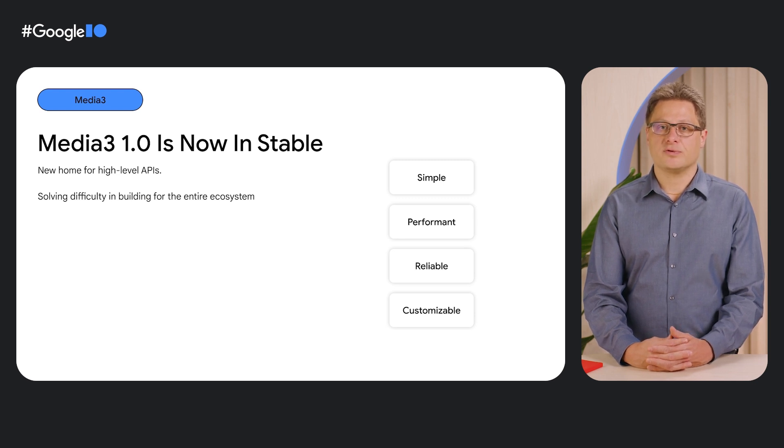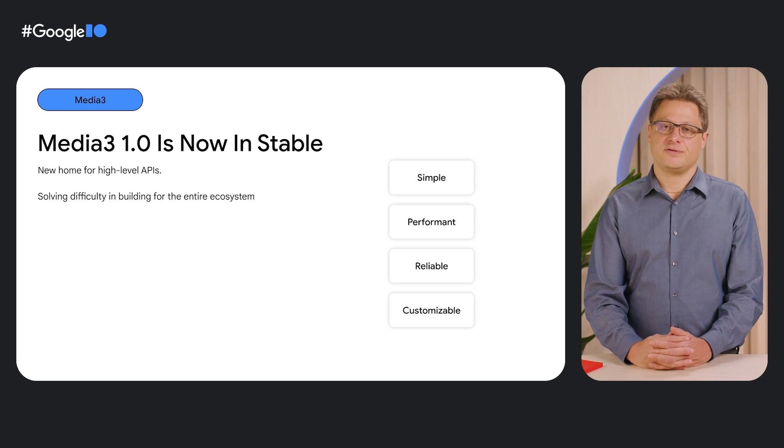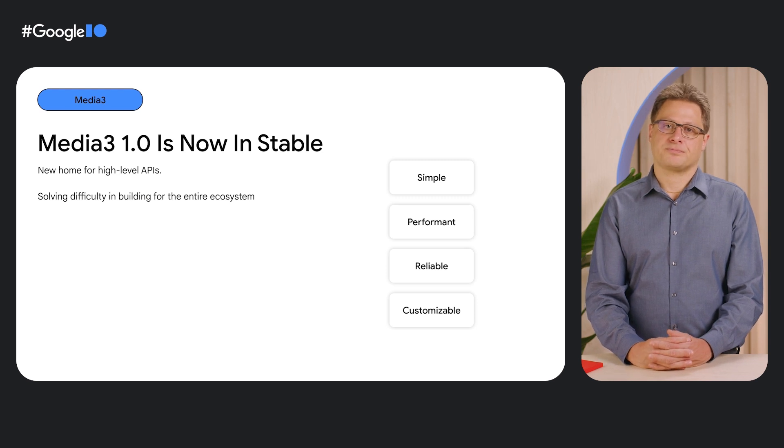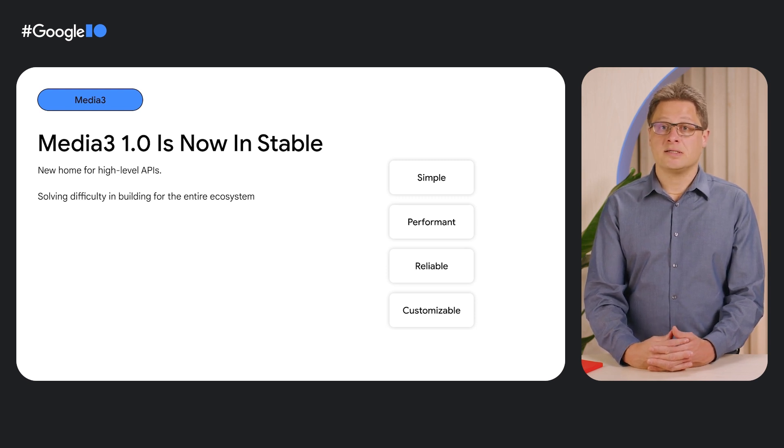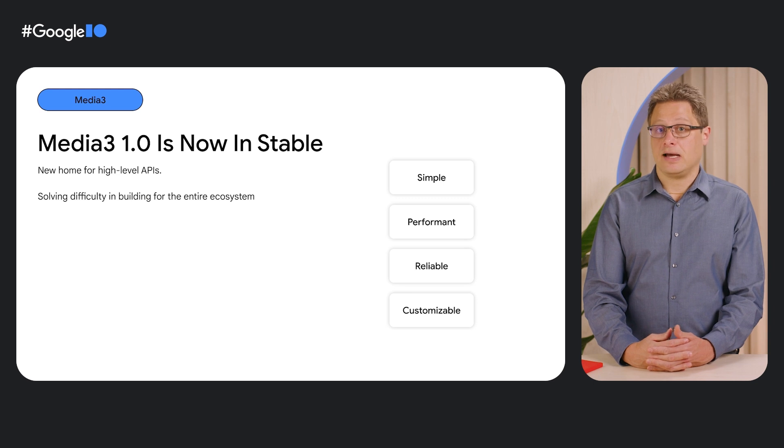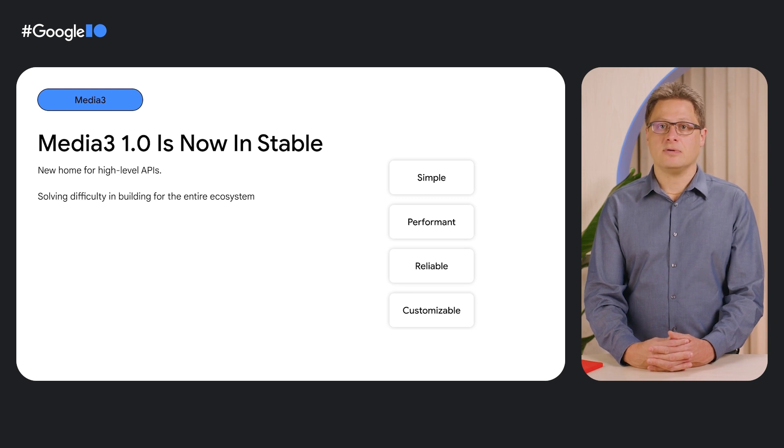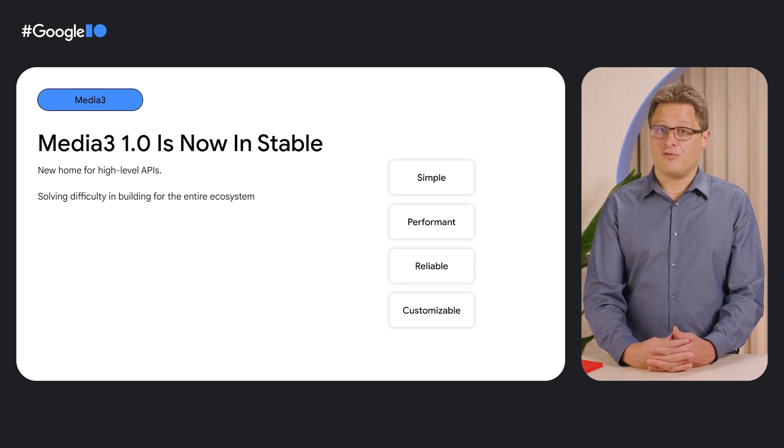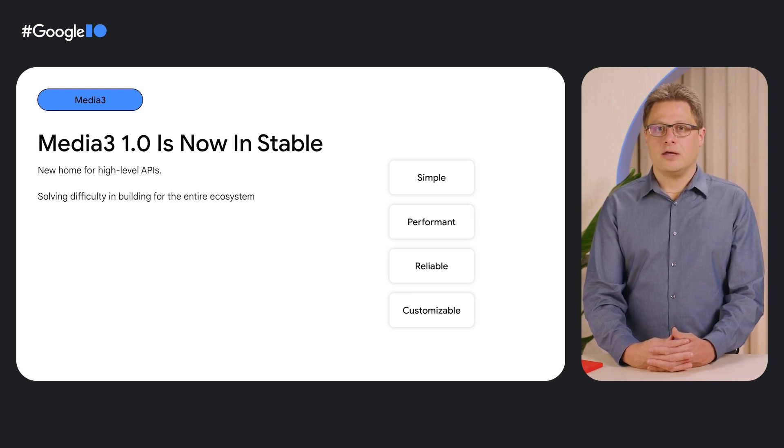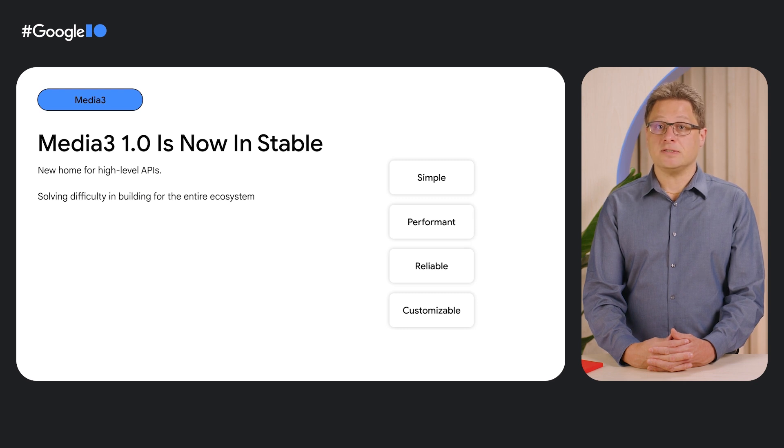We introduced Media 3 in Alpha at the Android Developer Summit in 2021, and after a few beta releases, we launched it as stable 1.0 earlier this year. Media 3 APIs are designed to be simple yet highly customizable, reliable, performant, and optimized for each device capabilities. This abstracts away much of the complexity that comes with device and OS fragmentation.